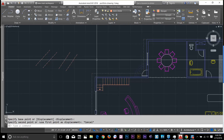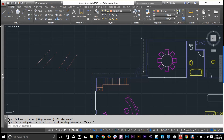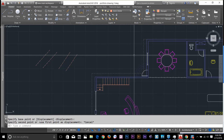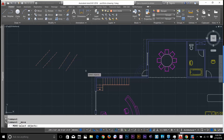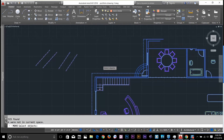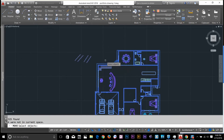If you want to select everything in the drawing, use the move command and type ALL, then hit spacebar — and everything in the drawing will be selected.